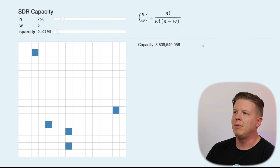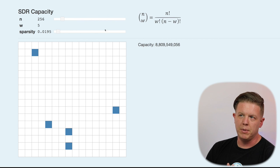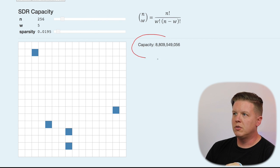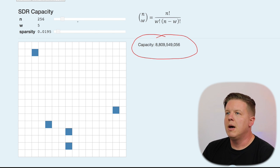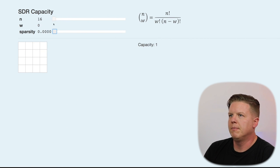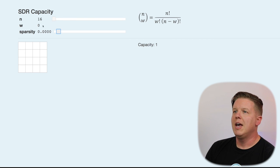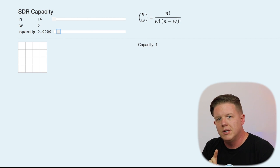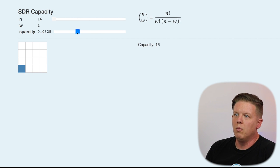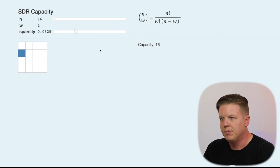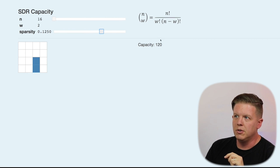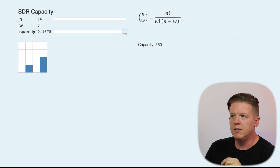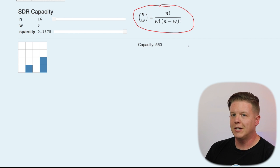Let's take a look at this capacity formula that we use for SDRs. So, in this array right now of 256 bits and a W of 5, we can actually store 8.8 billion values, which is pretty high. But let's take a look at this intuitively and dial this all the way down to a very small array. So, if we have an array of 16 bits and we have a W of 0, nothing is on, it makes sense that the capacity is 1. We can only store one value in this, an empty set. If we dial this up to 1, that 1 could go in any 1 of 16 places, right? Therefore, the capacity is 16. And if we dial it up even further than that, the capacity begins changing very quickly. For a W of 2, capacity is 120. For a W of 3, capacity jumps to 560. That's because the formula for SDR capacity involves factorials.